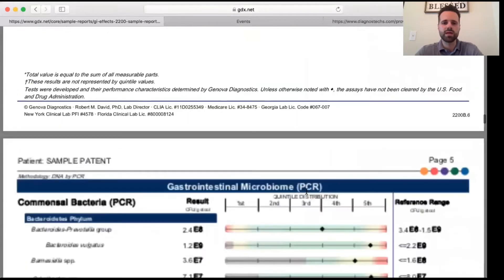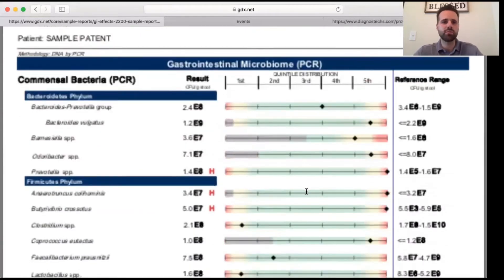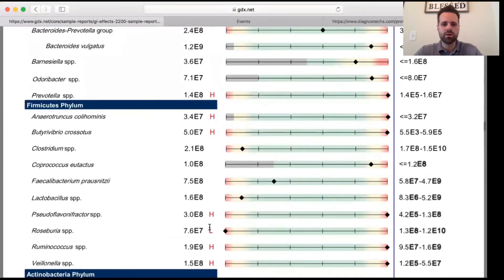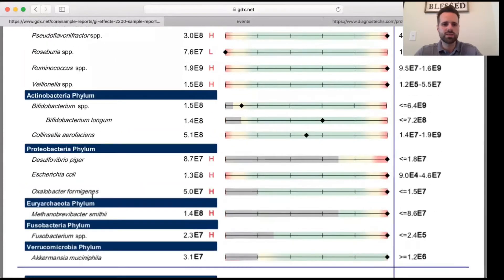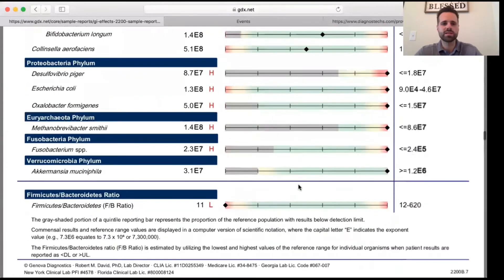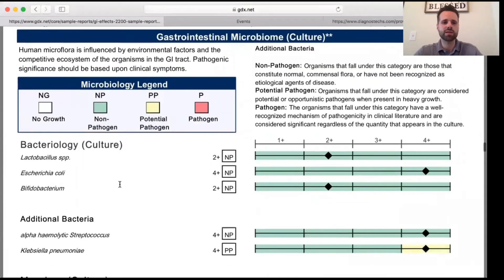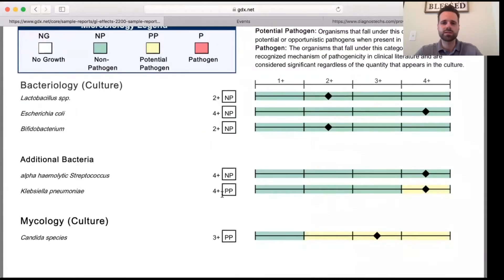Then we come down to the gastrointestinal microbiome section, where we can see the different genus and species of bacteria and whether or not they're high, low, or in normal range. You can see the H for high and indicators for low. This patient's E. coli is high — all the way in the red. It really breaks it down by genus and species of each bacteria. They also do a culture on this test, and we can see that this patient has Klebsiella and candida as potential pathogens.